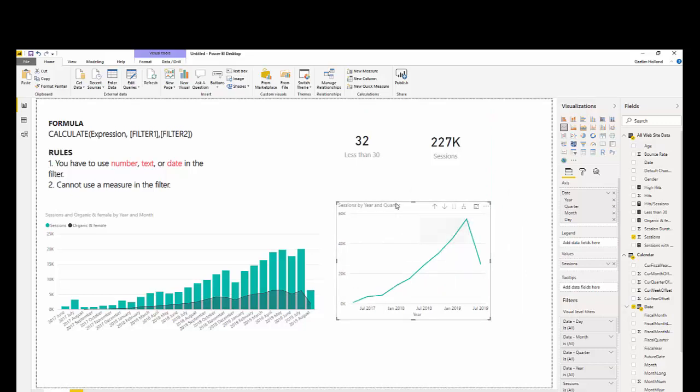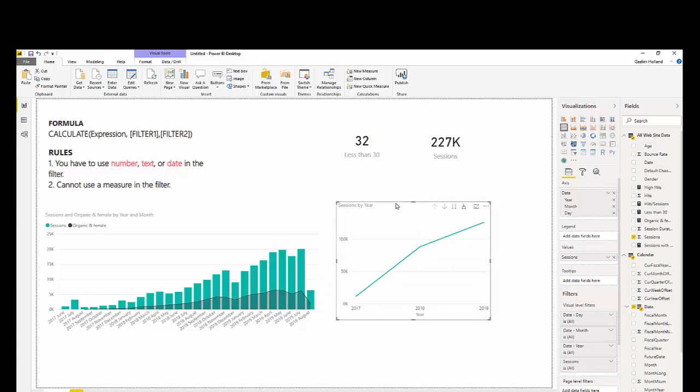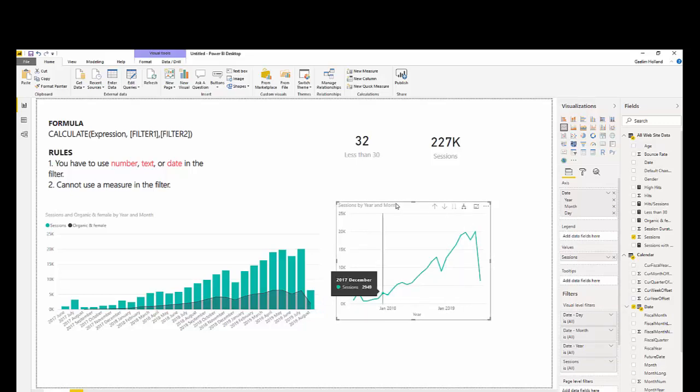And I'm going to break that down to month. Let's get rid of quarter and go to month. And I'm going to do time. I'm going to use a calculation that gives me the same period last year. The sum of sessions, the same period last year.